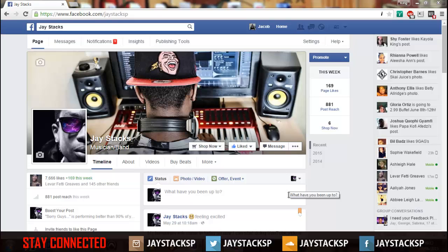What's good YouTube, this is Jay Stacks and this is a FL 12 video. Sorry I haven't been bringing up videos, I've been ill and I'm still ill as you can hear my voice.